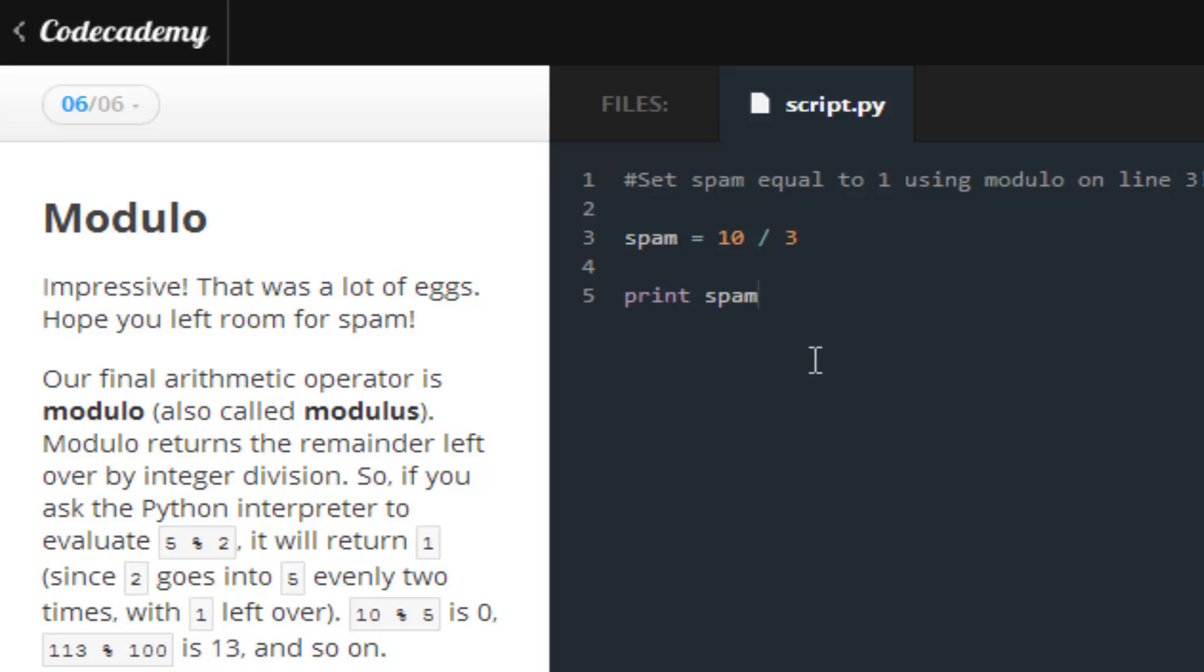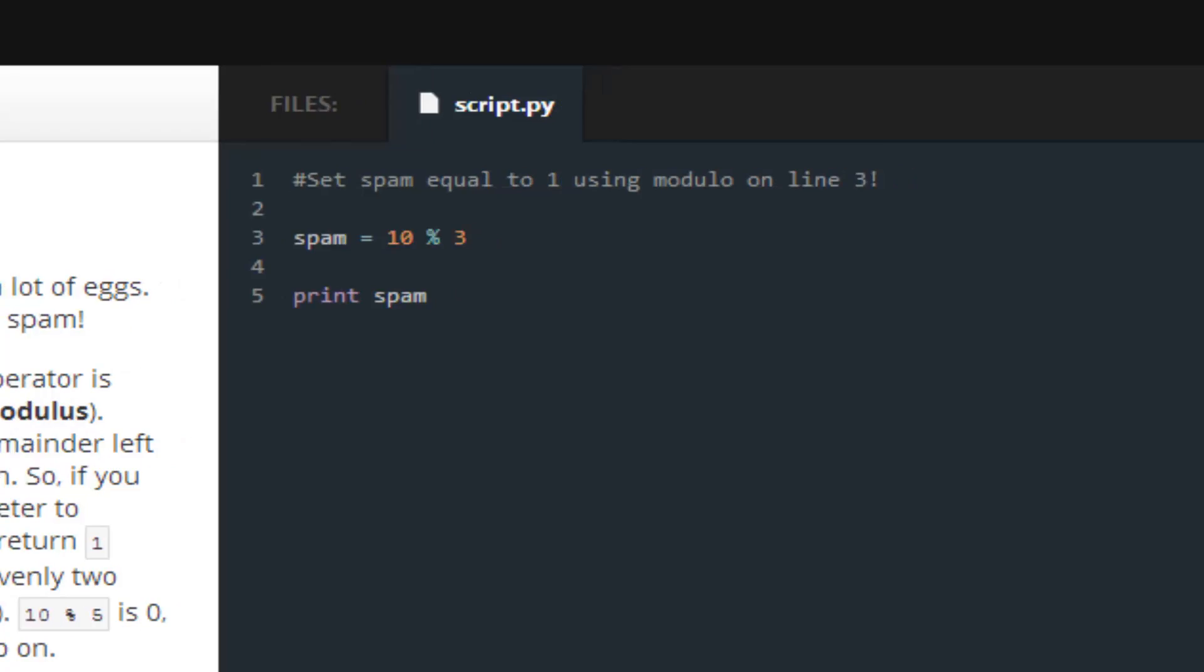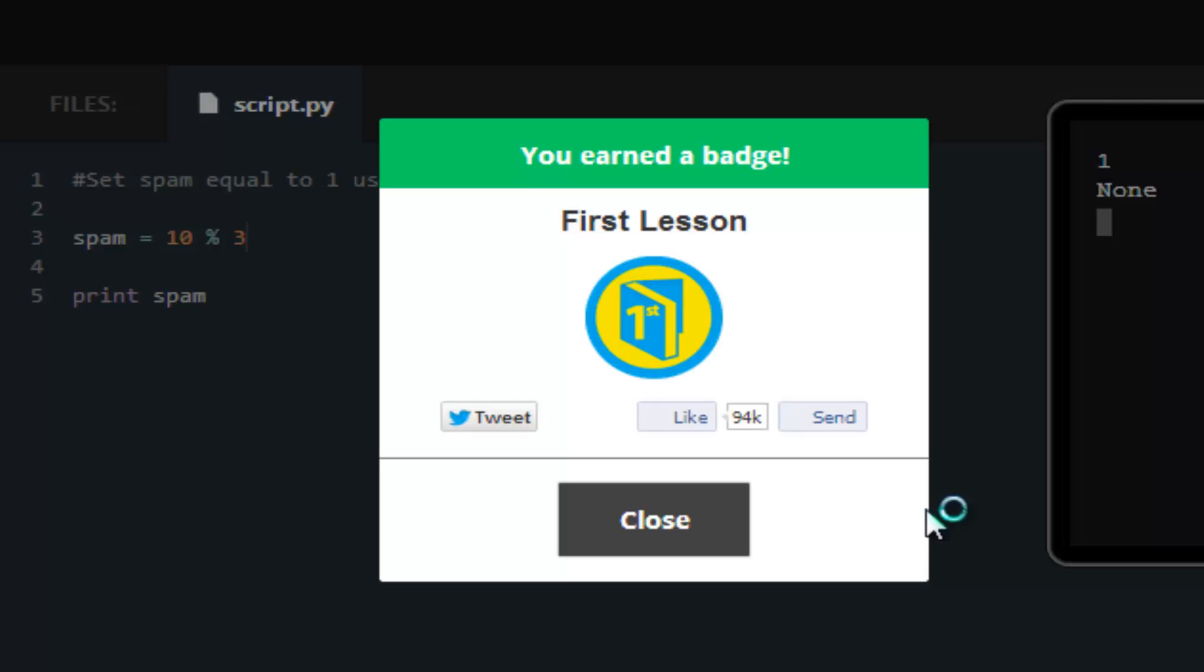But the way that you can get the remainder, which comes in handy later on, is shift and the 5 key, which should give you the percent sign. Save and submit, and we get the green check mark. We are all golden.